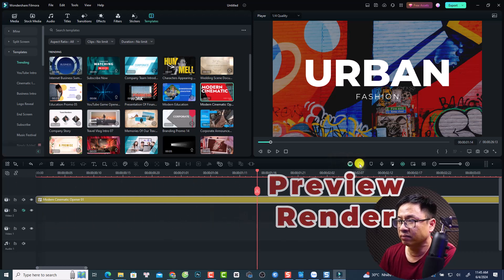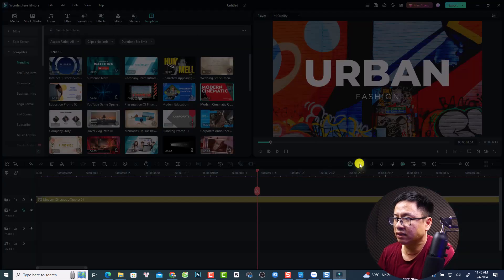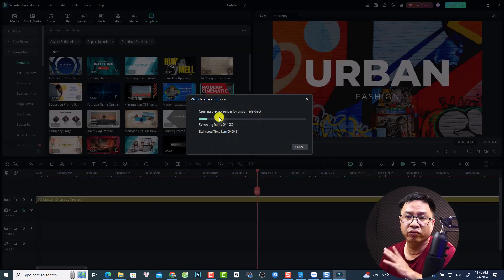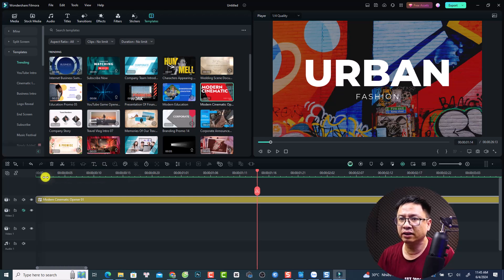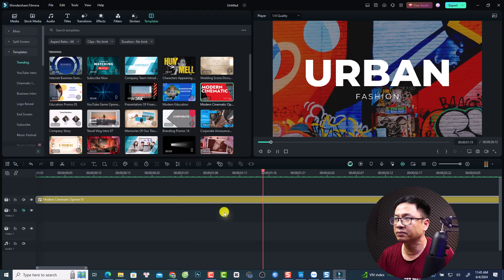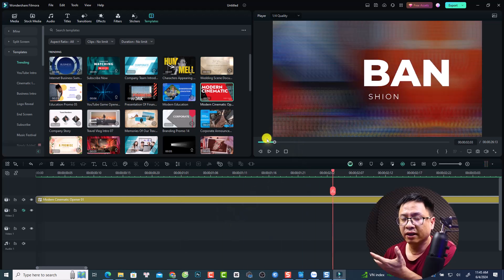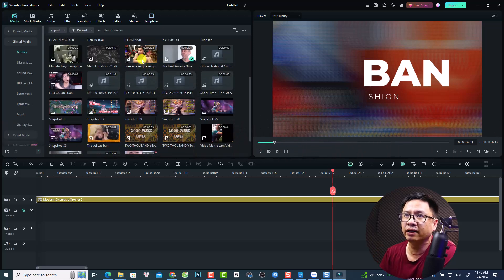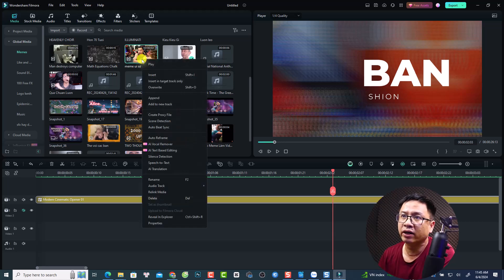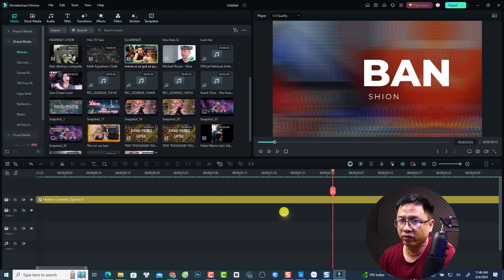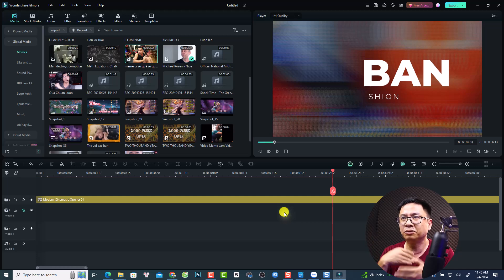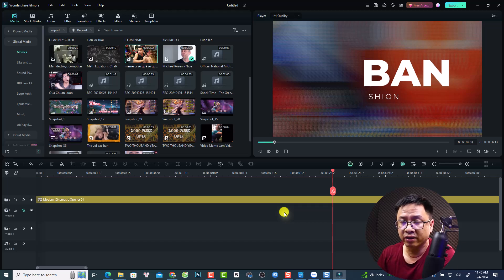Another solution is to hit the render preview button — this creates a preview render for smooth playback, which is useful for low-end computers. Once rendered, the timeline turns green and you can preview smoothly. You can also create a proxy file by right-clicking your media, but remember to delete the proxy file after finishing the project as it takes a lot of storage. Overall, performance is manageable on low-end computers, but a strong computer is ideal.